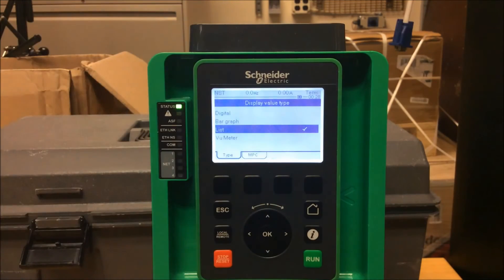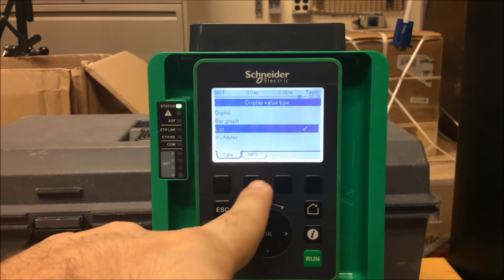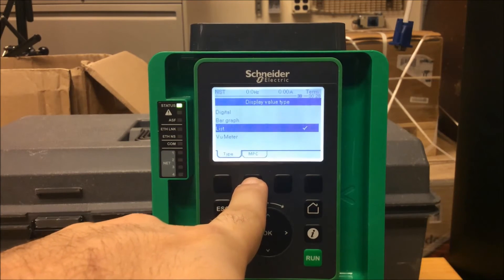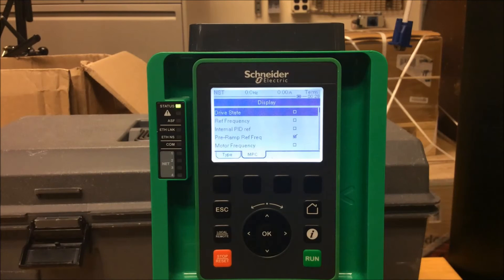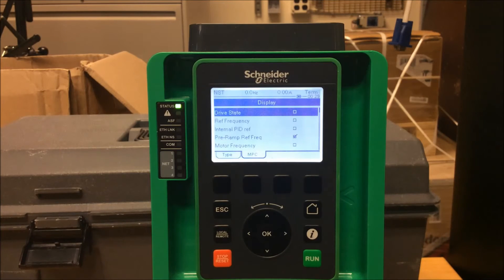Once that's checked off, now using your second button up top, you can actually adjust the parameters or values you want to display on your keypad. The max is five, and make sure that whatever you don't want to see, uncheck the box next to the parameter, and whatever you do want to see, check the box.